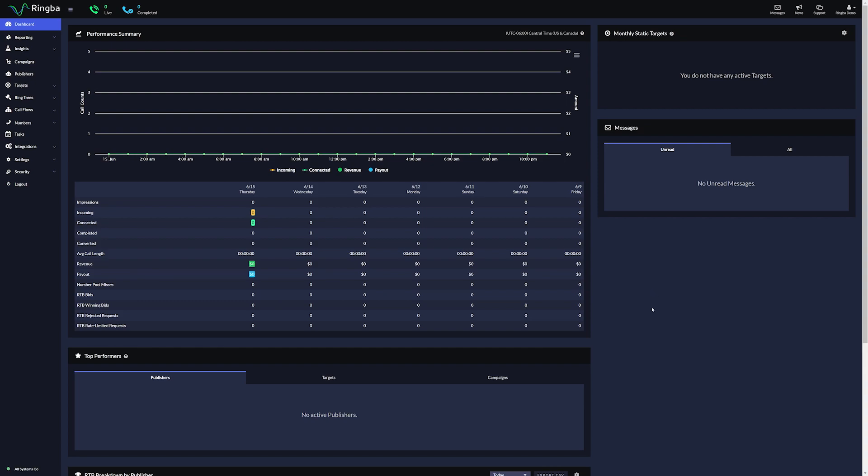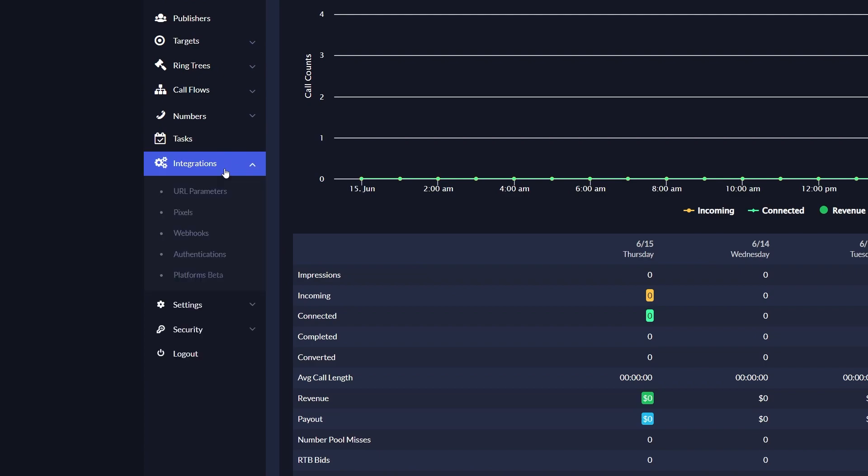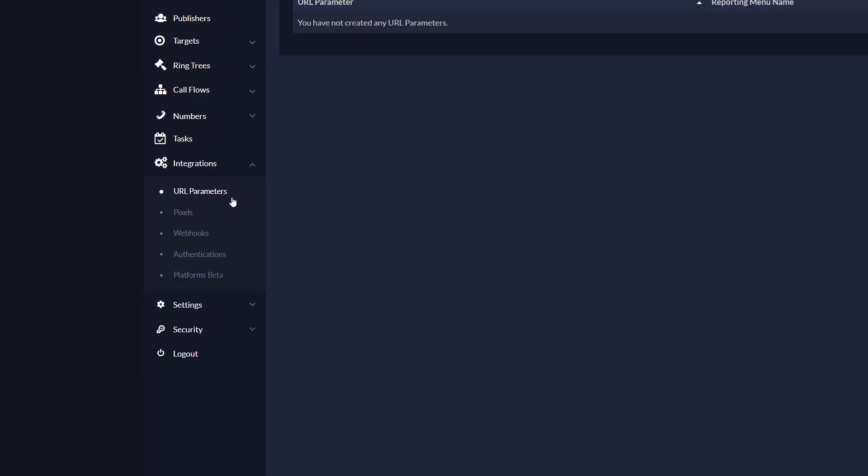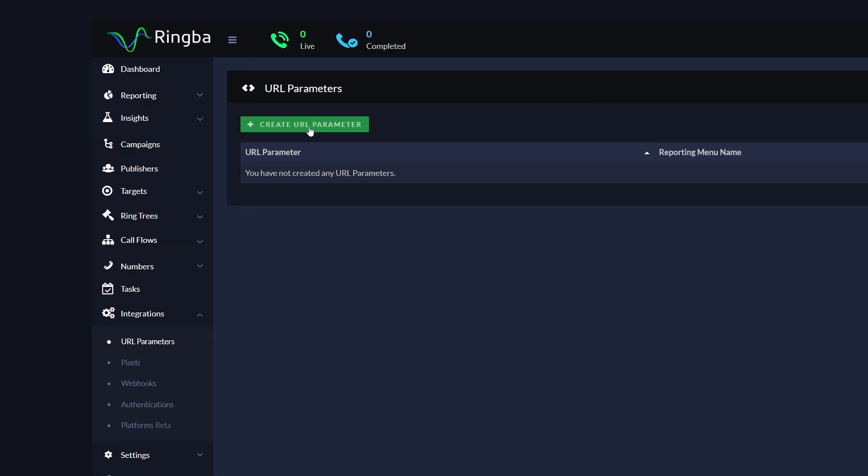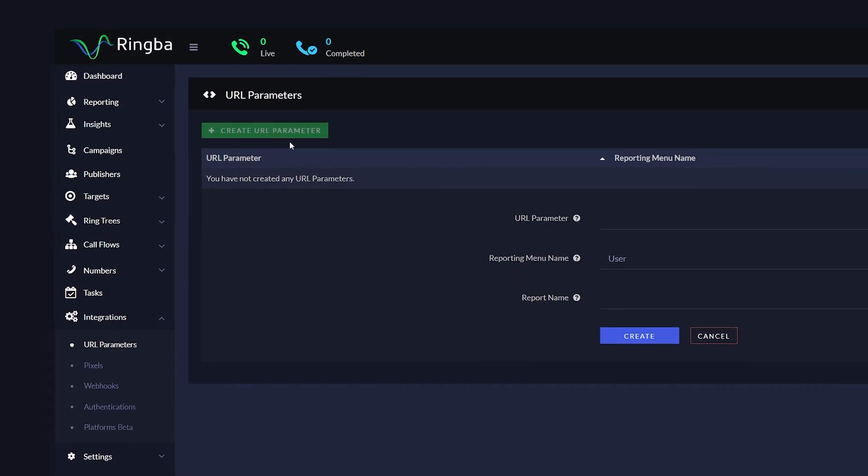First, let's create a URL parameter. On the sidebar, go to Integrations and select URL Parameters. Click Create URL Parameter and configure your tag.